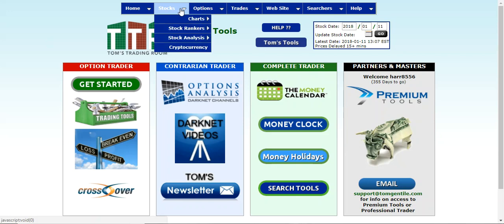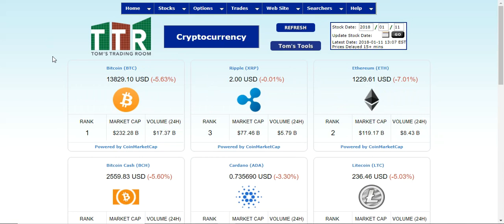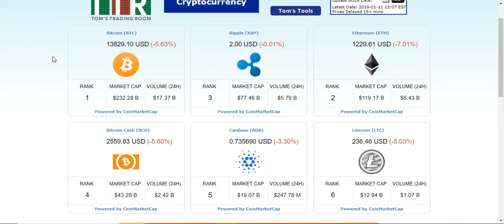If you hover over the Stocks tab, go down to the new line item called Cryptocurrency, and then left-click on that. You will bring up the page of the six cryptocurrencies that we are tracking through the site.